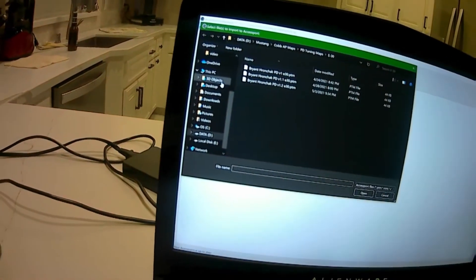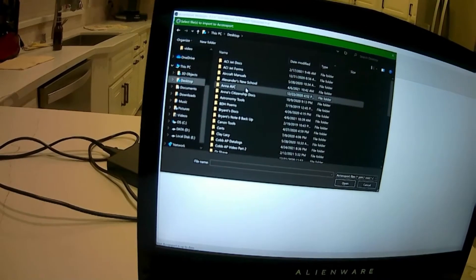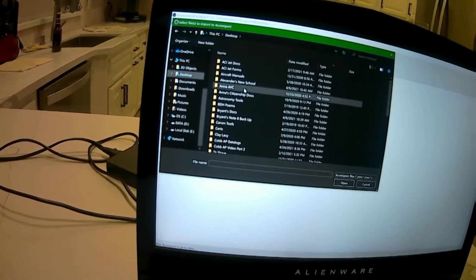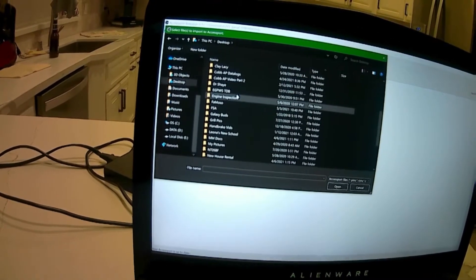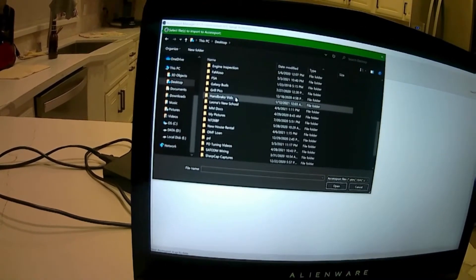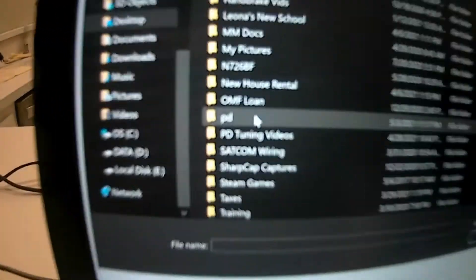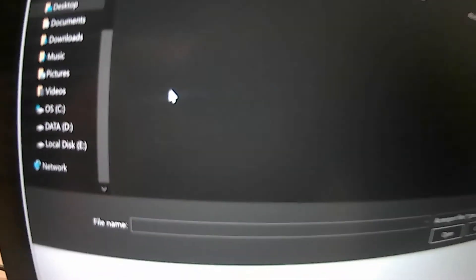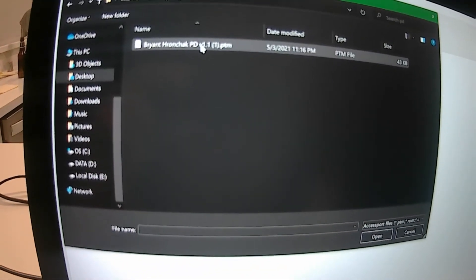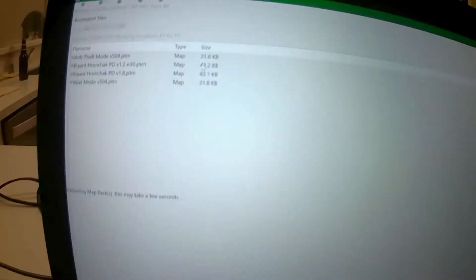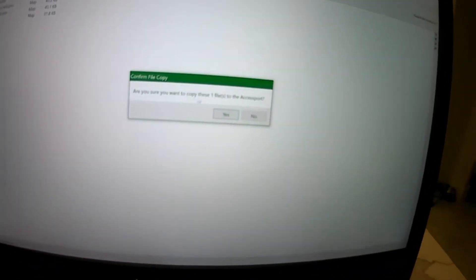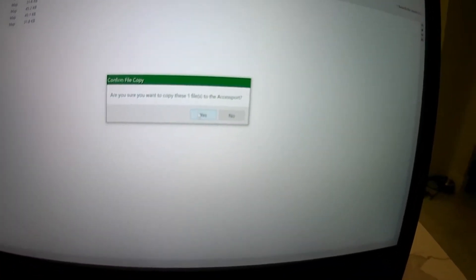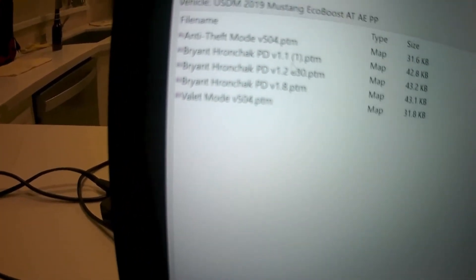You're going to look for your file that you just saved. I saved it in a folder called PD, so I'm going to click on PD and there it is, 1.1. I'm going to click on it and it's going to ask if you're sure you want to copy this file, so just click yes and there it goes, 1.1.